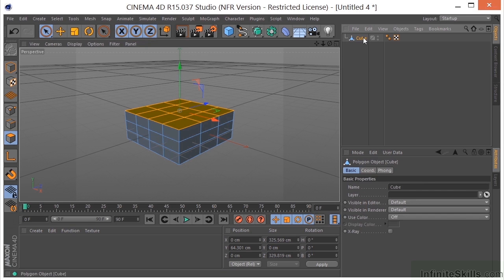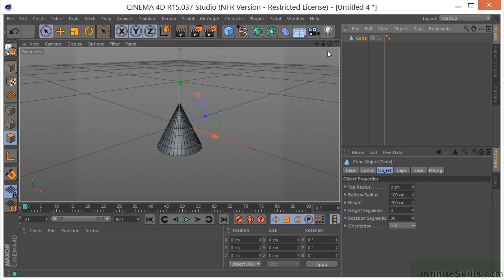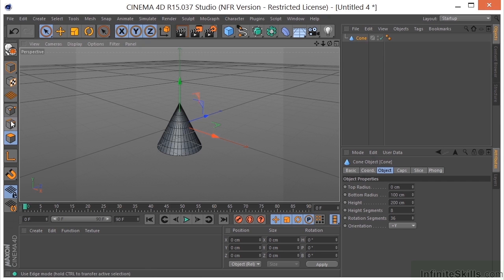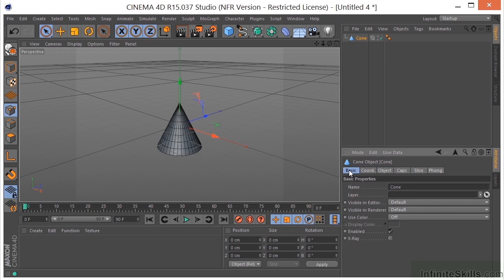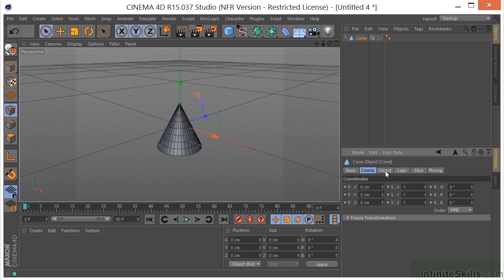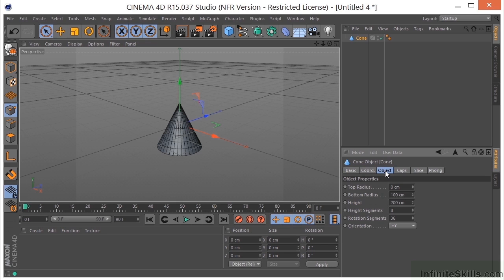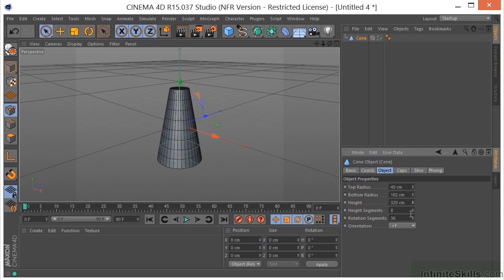Let's take a look at a couple more objects. Let's take a look at the cone. We know that it is a parametric object — we can't come in here and select the points or the edges on it. Right now it's a mathematical equation. Each one of these objects has specific parameters that you can adjust in the Attributes Manager. All objects will have a basic tab with basic features, and the coordinates will be the same. If you go to the Object tab, that's where you'll find object-specific parameters. On the cone, we can adjust the top radius, the bottom radius, the height, and the amount of segments to make it much denser, as well as the rotation segments.